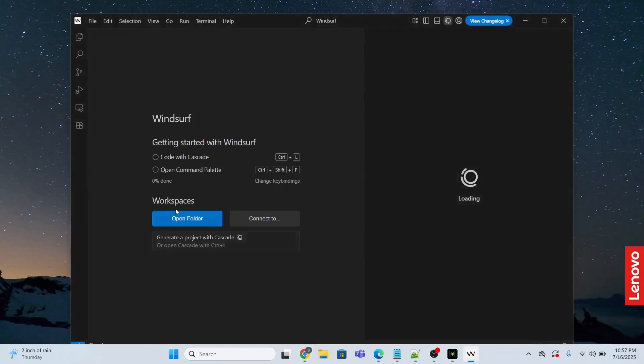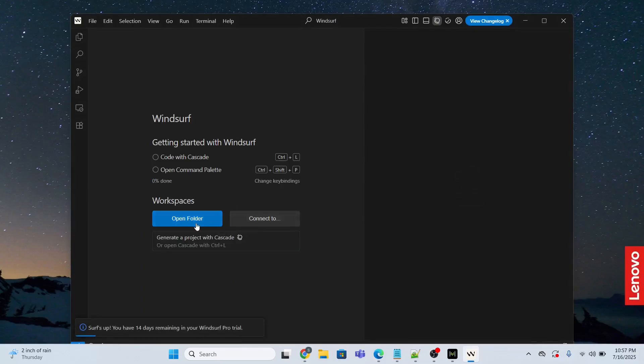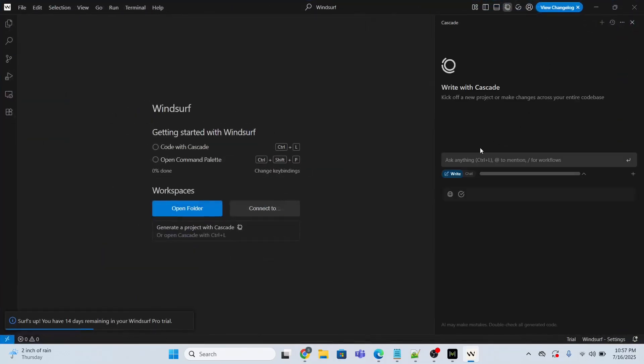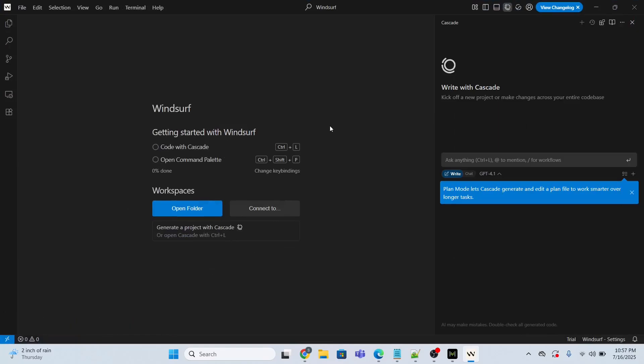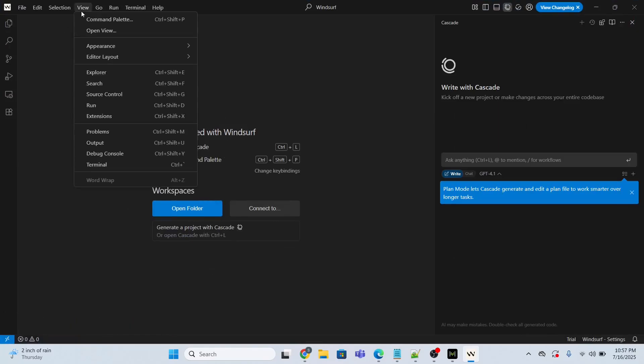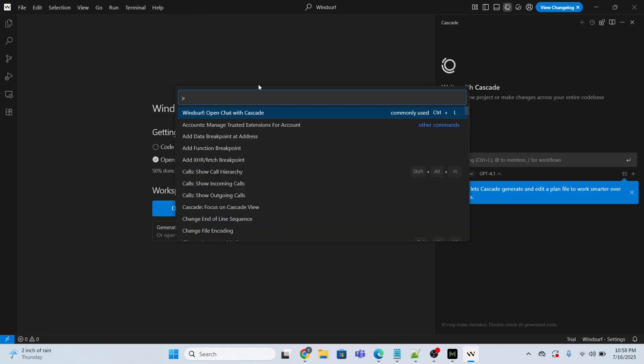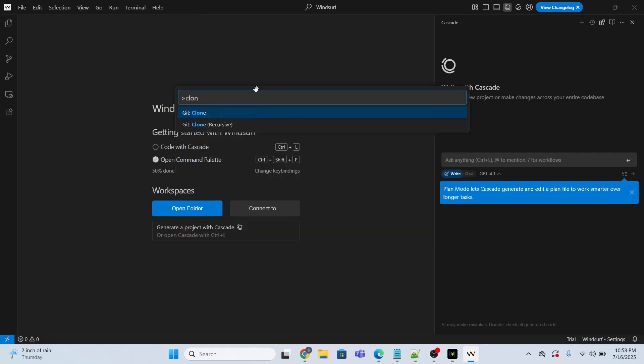Now I have to open a folder. What we are doing is we want to connect to GitHub. For that, I need to go over here, go to the view, and type 'clone,' git clone.